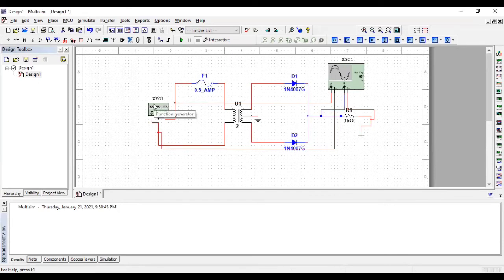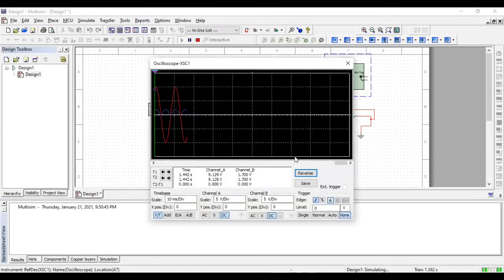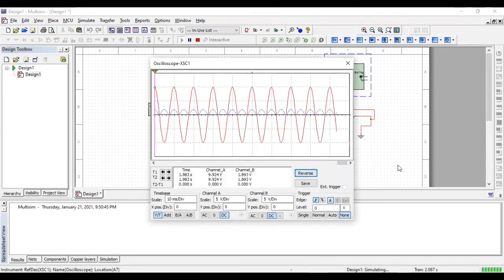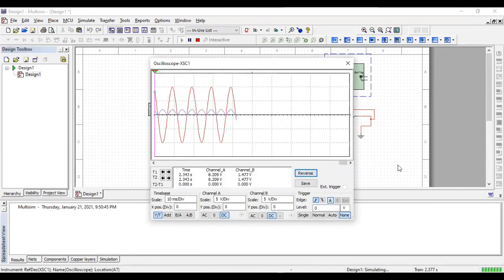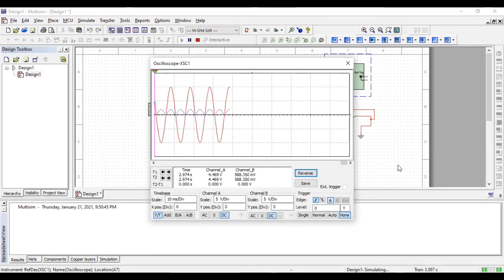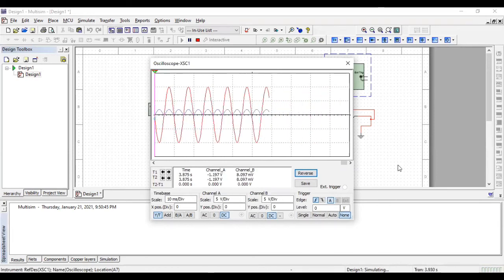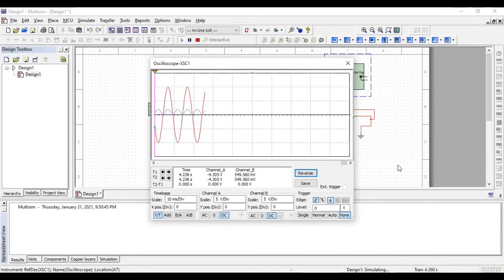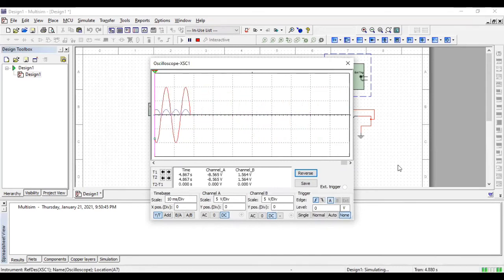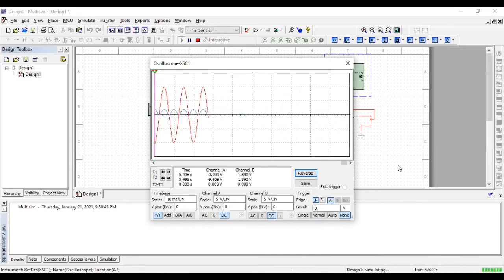So start the simulation and yeah. So that's it, you can see this result on your screen in which the wave has been fully rectified using center tap rectifier.